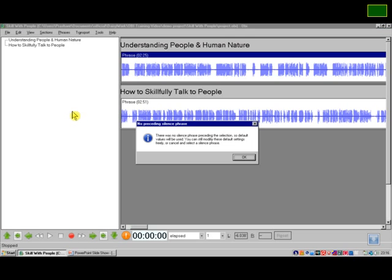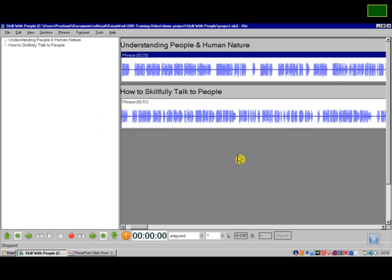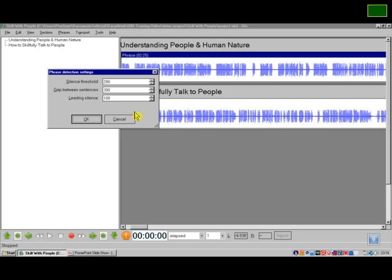Now I get a message saying that there was no leading silence phrase before the recording, so that is understandable. I will just click OK. Now I get this phrase detection settings where it is giving those default values for silence threshold, gap between sentences, and leading silences. I will accept these values as of now—they generally work if recording has been done in a rather quiet environment. And click OK.